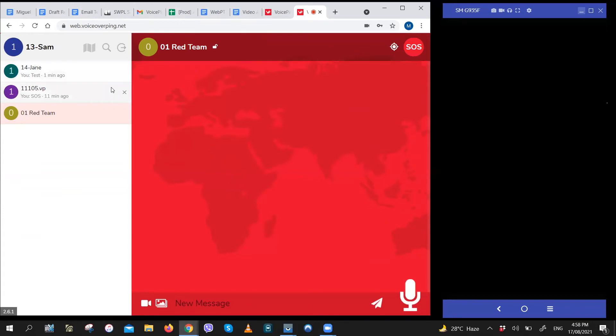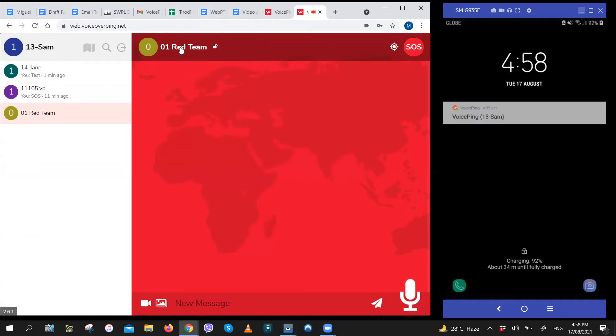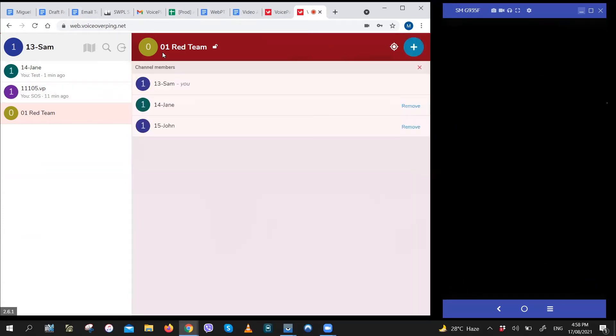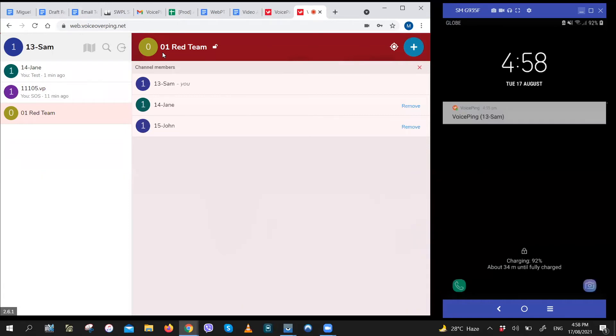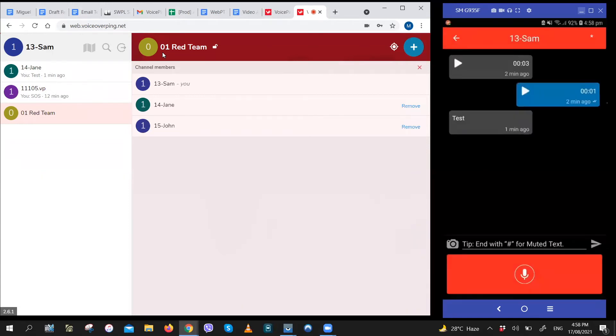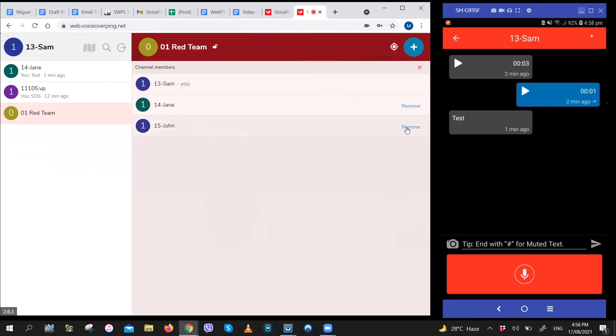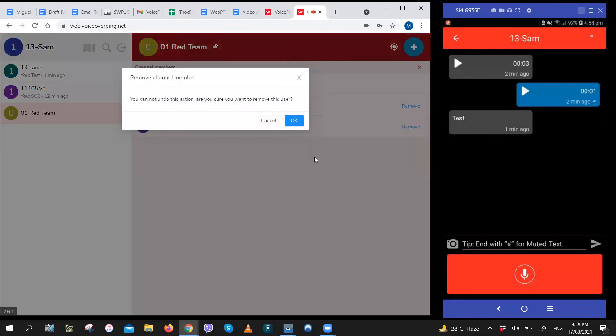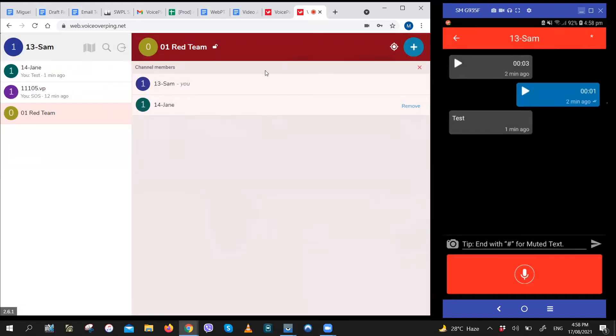If you want to remove a member from the group, just go to the group channel. We're already on the channel. Click on the name, the group name. This will bring you to the info page. And then you click on remove for the user that you want to remove. So let's remove John. And just like that, he's out of the group.